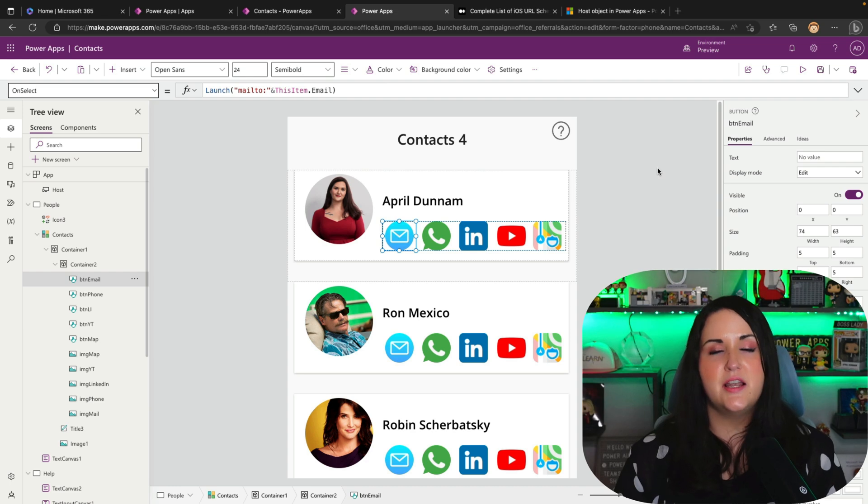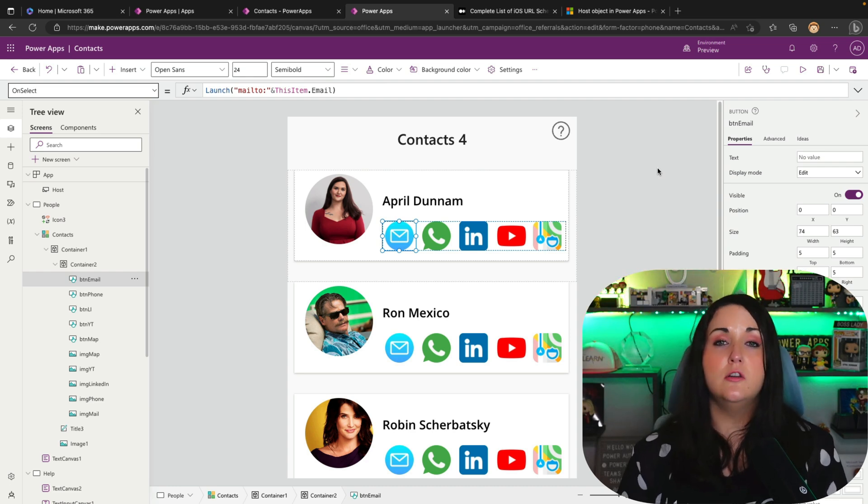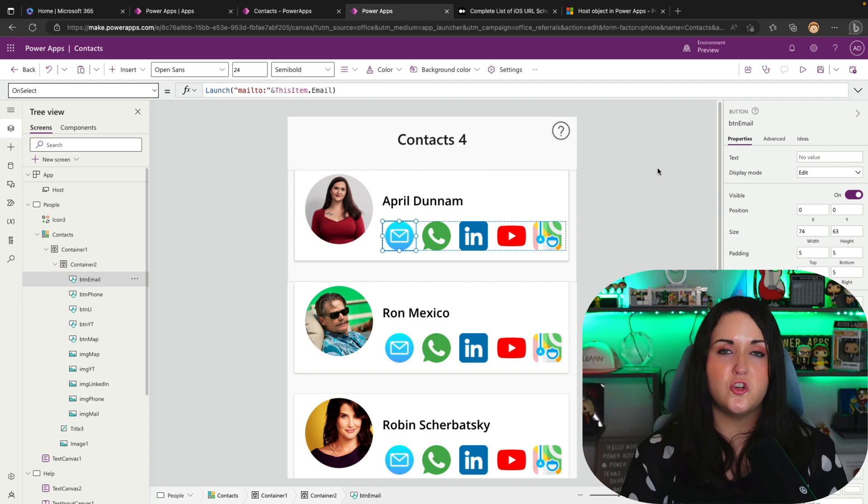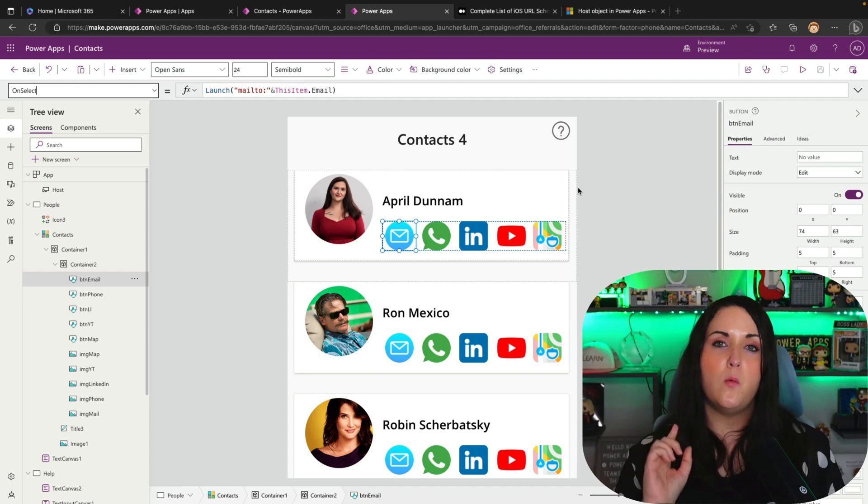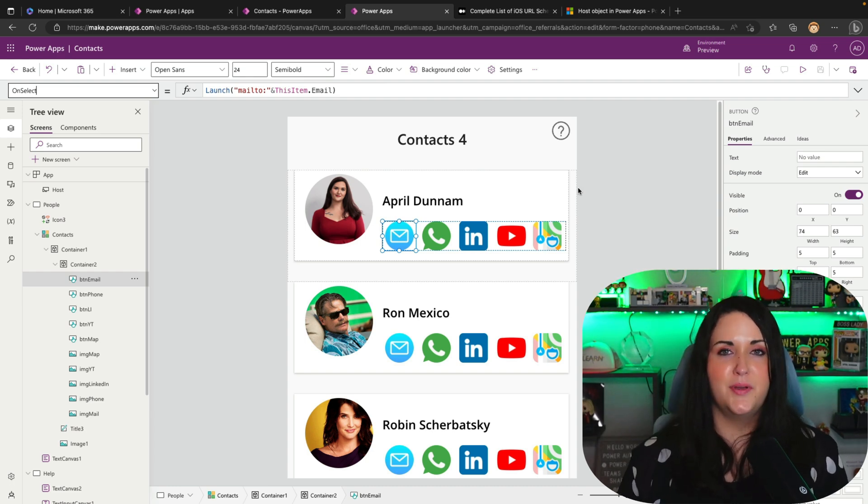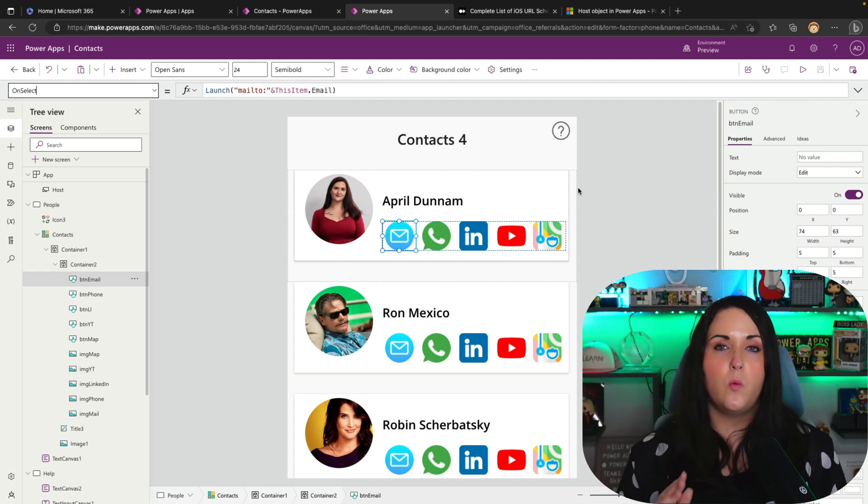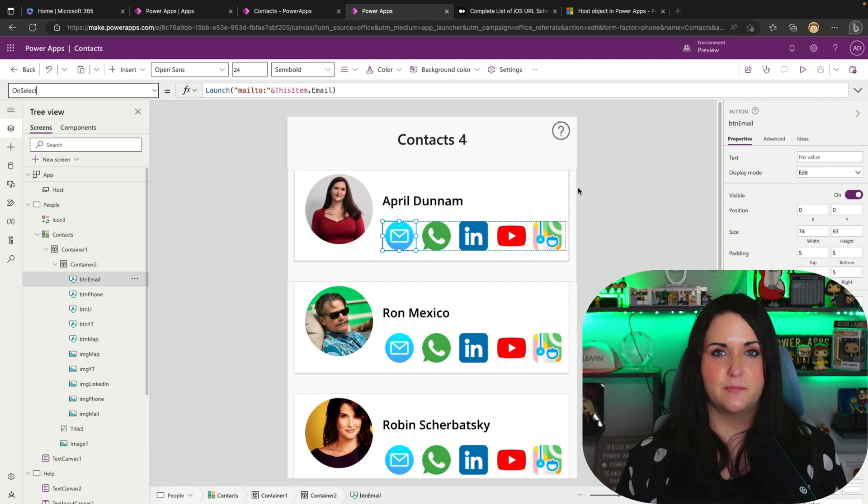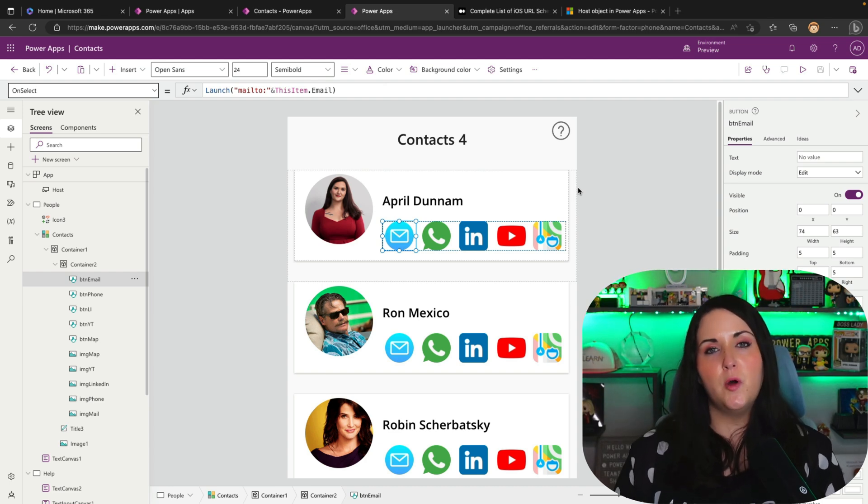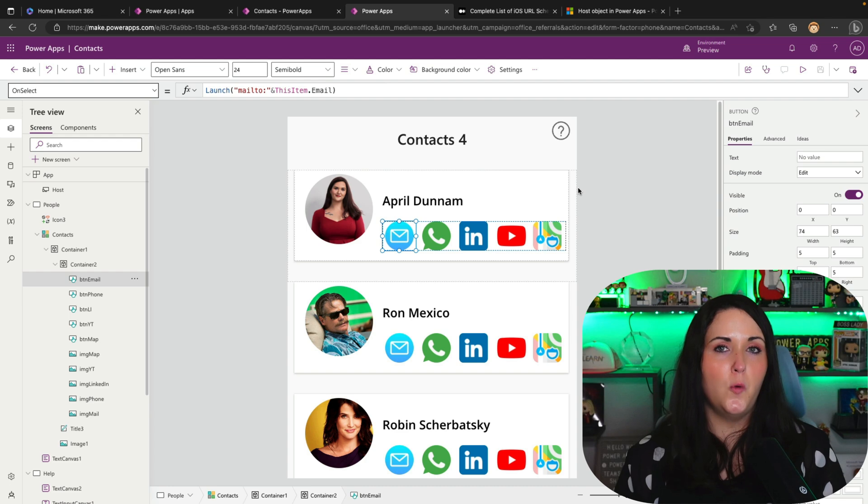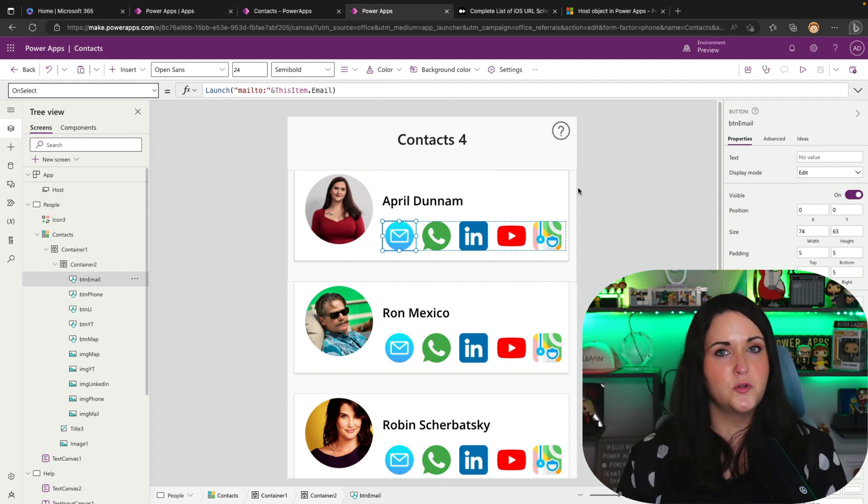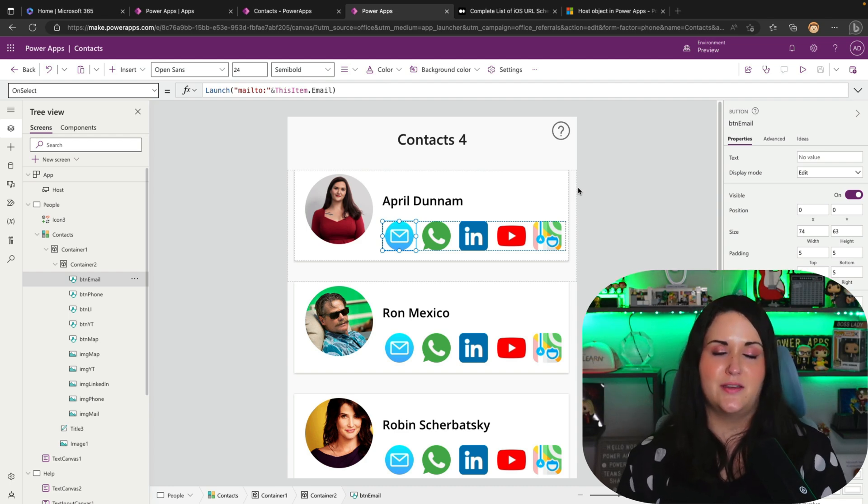So when we want to access an external URL, there's a PowerFX function for that called launch. And we simply type in launch and pass it in a URL. Now that works fine when you're on desktop and it opens up your URLs and everything is great. But what if you're trying to optimize this experience for a mobile device? Well, oftentimes when we're optimizing this for mobile, we don't want to have the application open in our mobile phone's browser. We'd rather use the integrated app on our device.